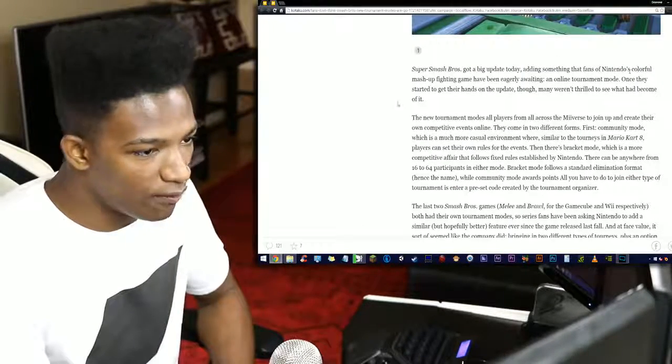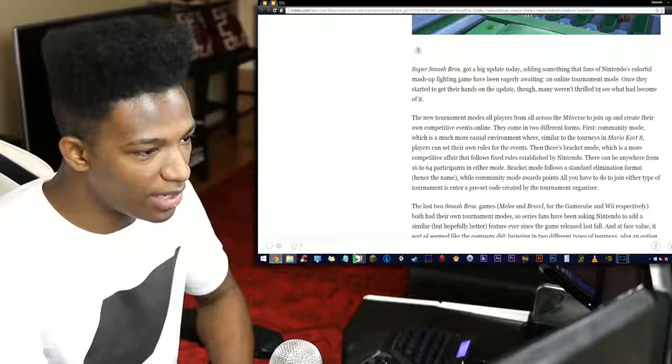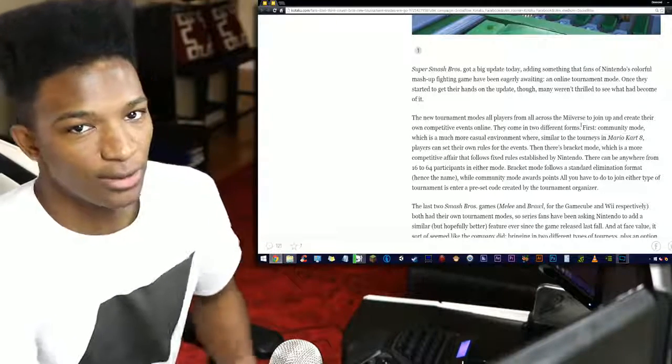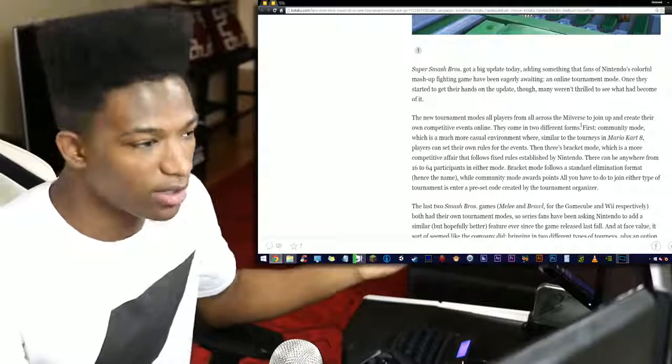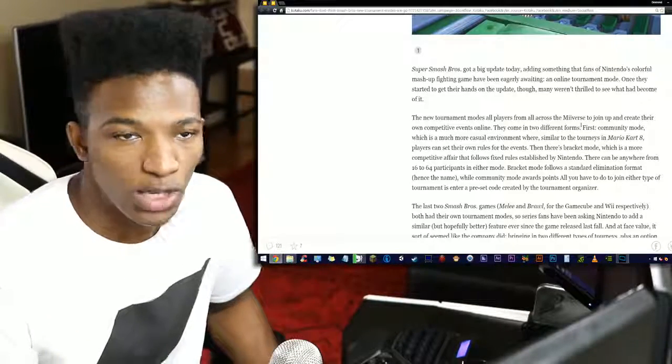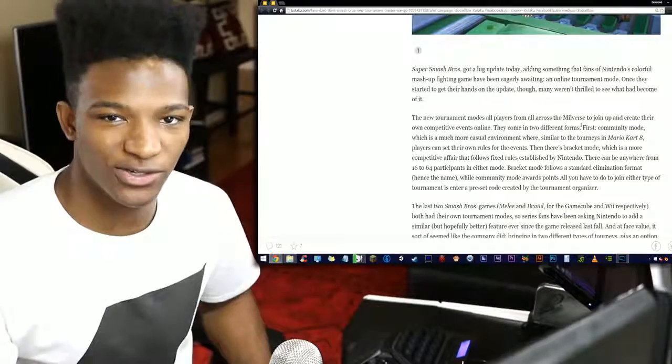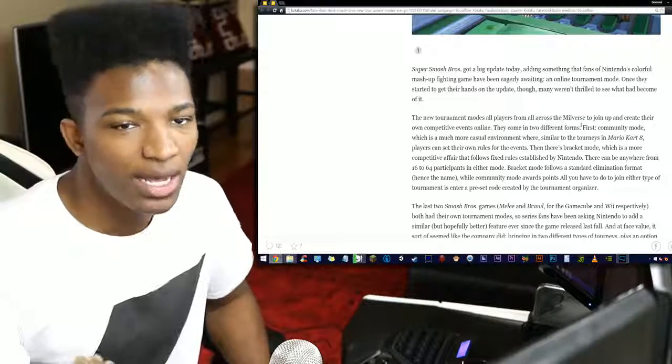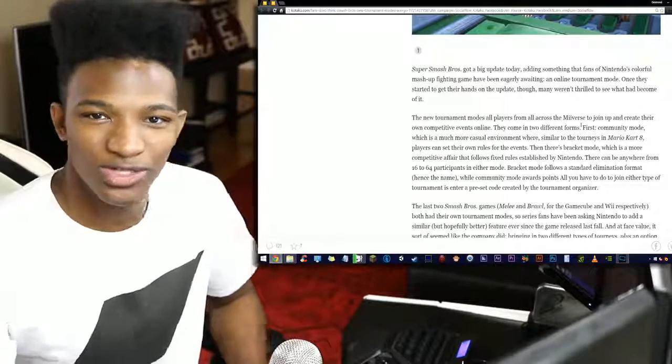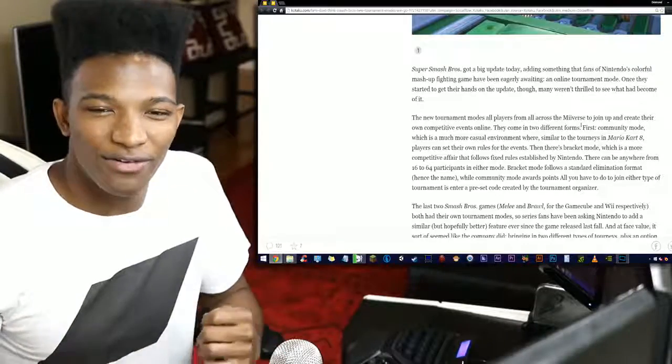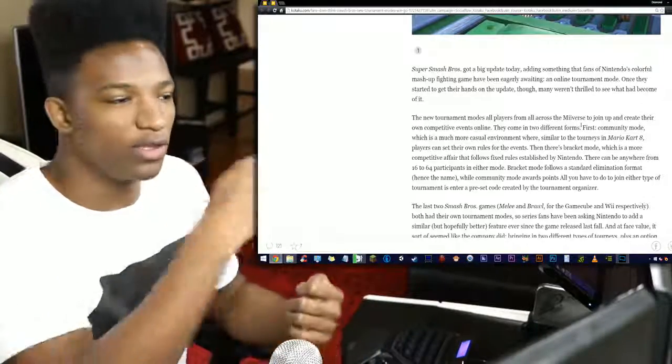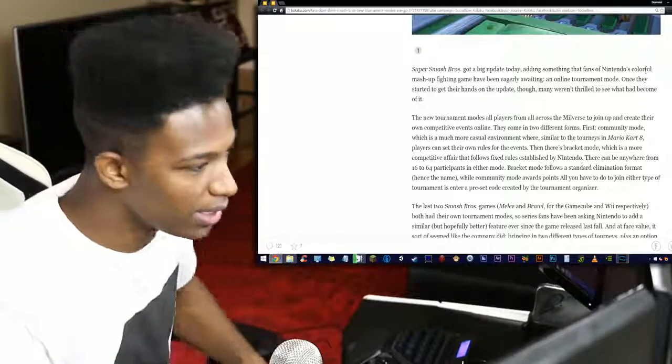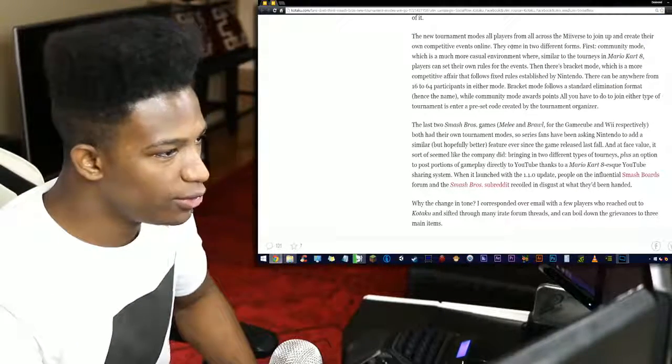Now in regards to the tournament mode, Smash Brothers got a huge update adding something that fans of Nintendo's colorful matchup fighting game have been eagerly awaiting: an online tournament mode. But not necessarily just online, we actually wanted something that you could also do offline as well. The offline tournaments were fun too, just a fun way of playing with friends that was different from just doing the regular one-on-ones.